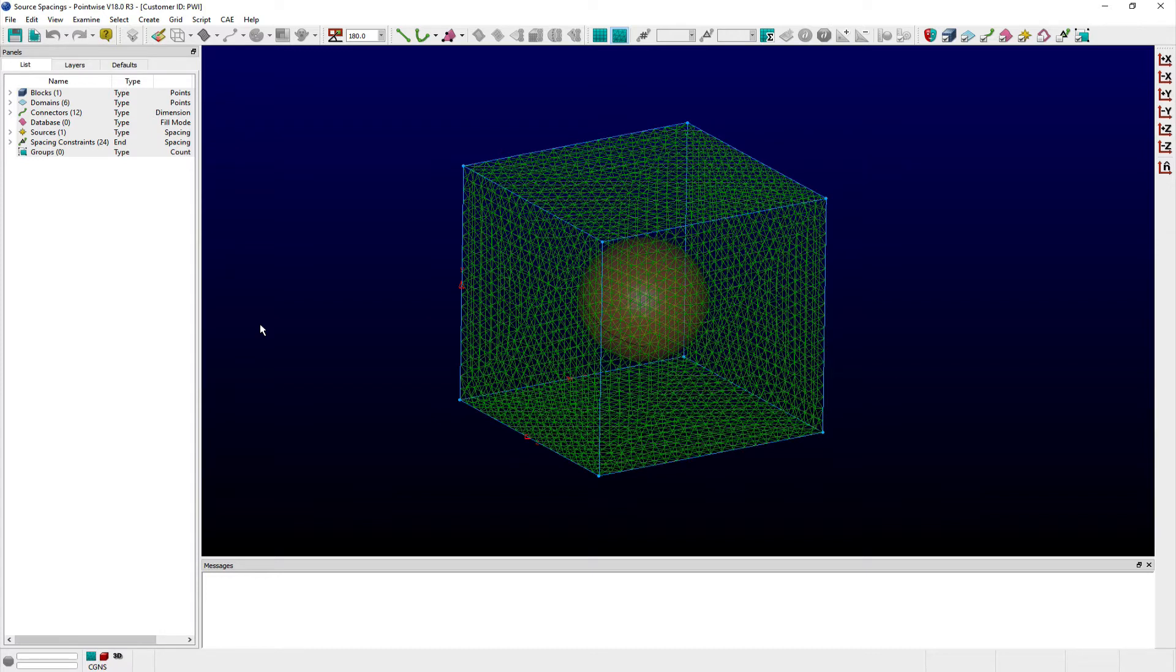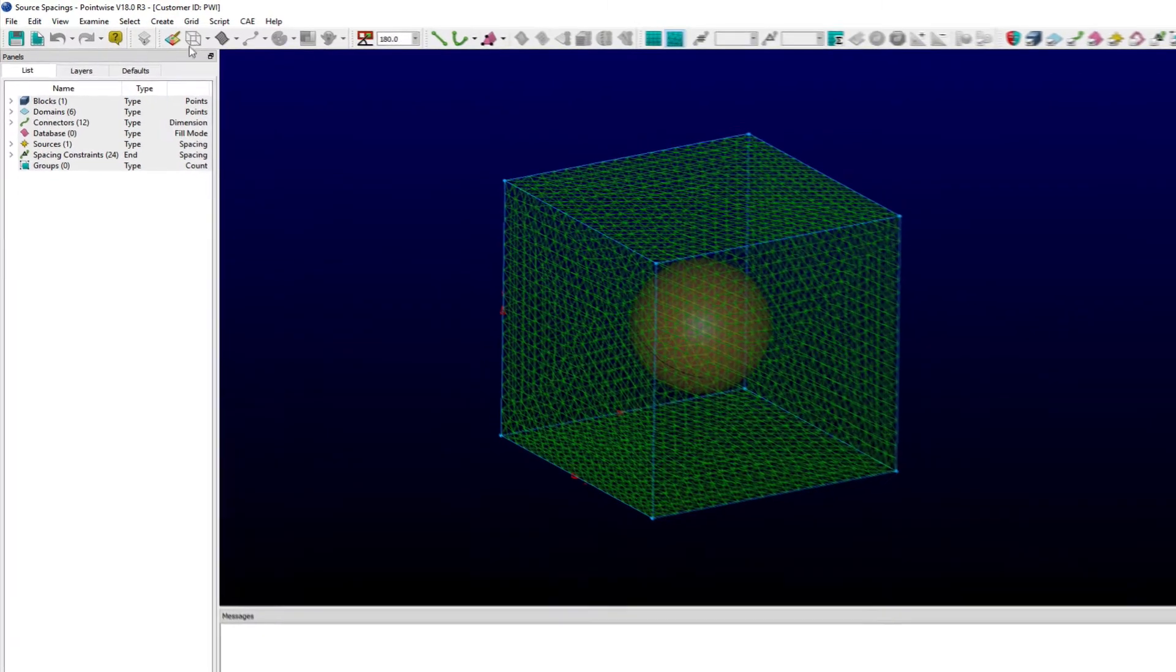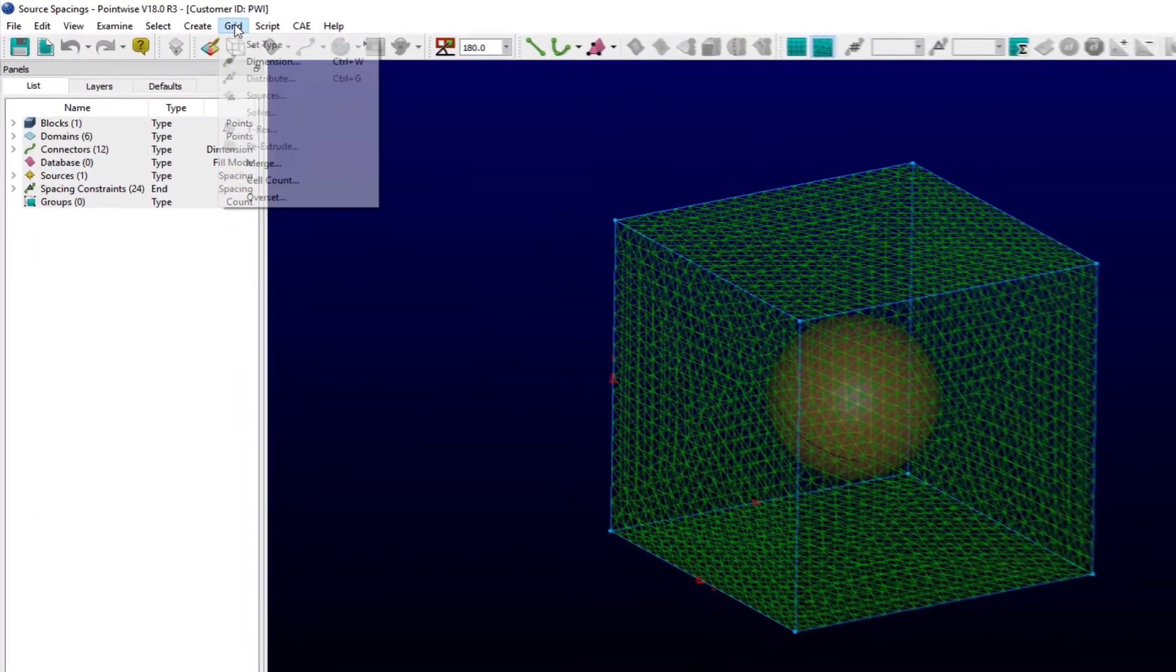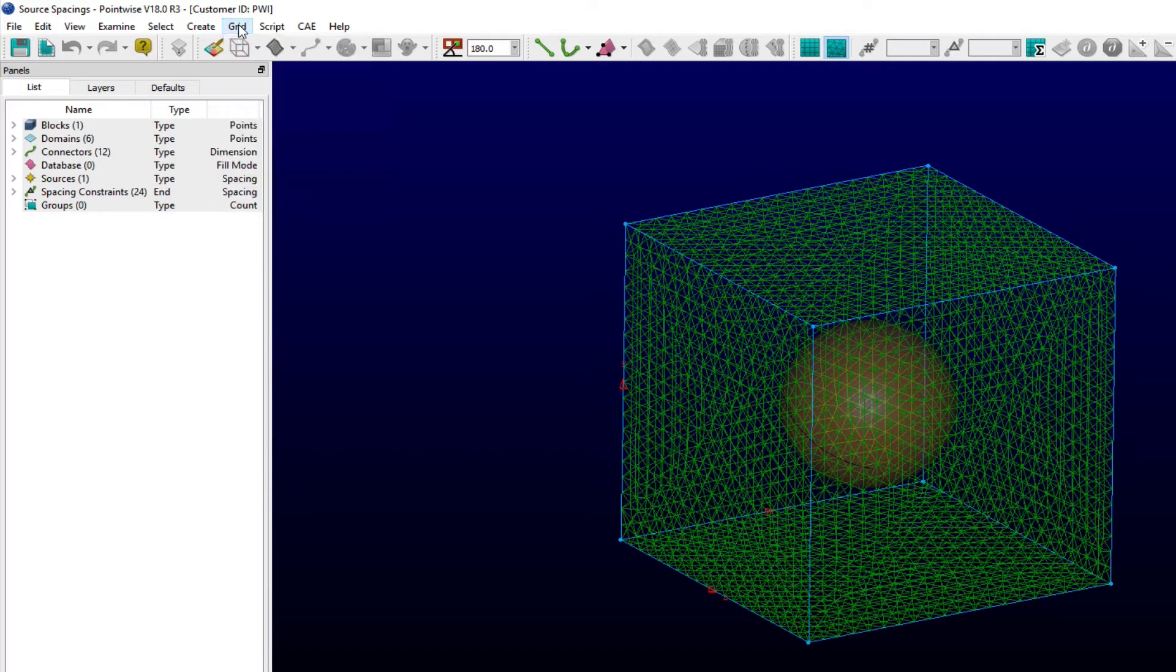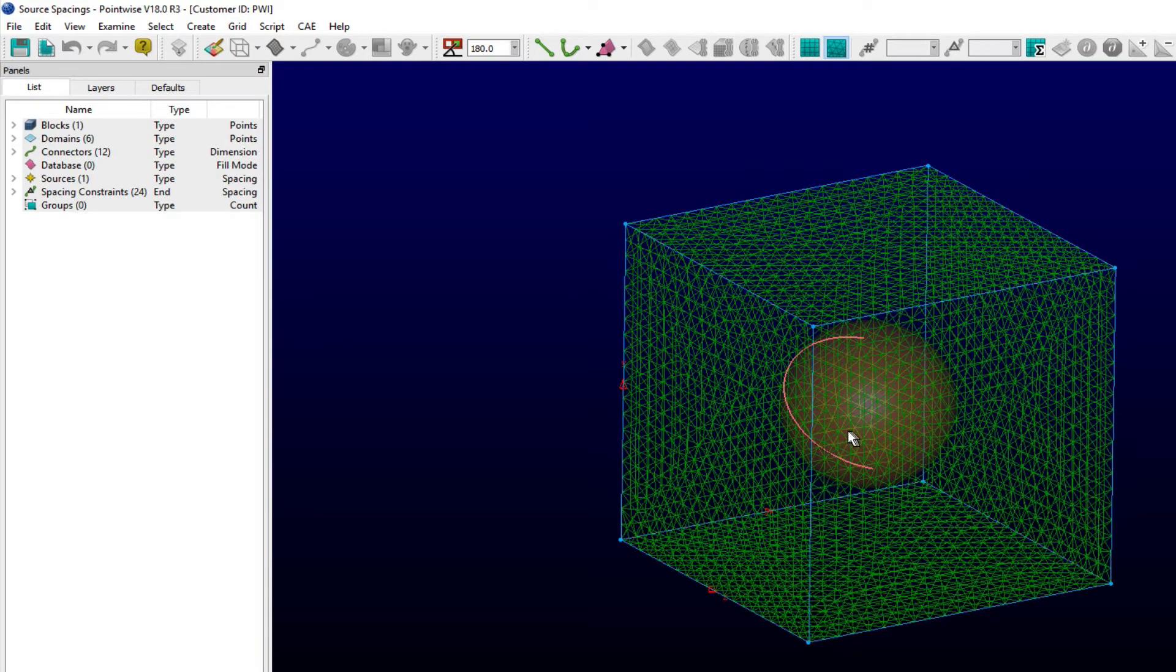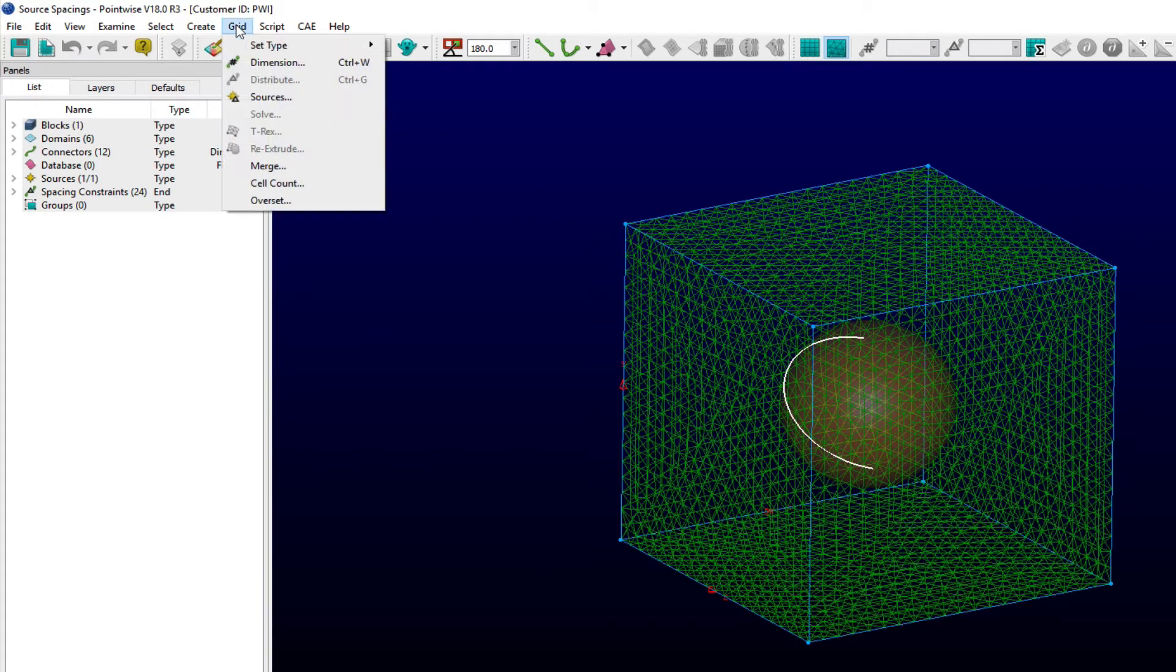The main place in Pointwise to supply grid refinement parameters for sources is provided within the Sources panel. The Sources command beneath the Grid menu is selection sensitive and will not be activated unless one or more sources is selected beforehand. Selecting my source first, and then Sources from the Grid menu, opens the Sources panel.